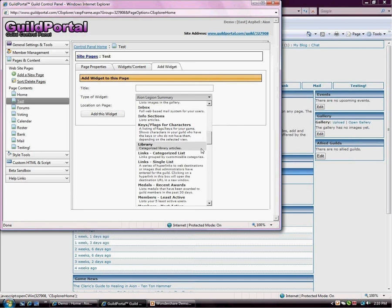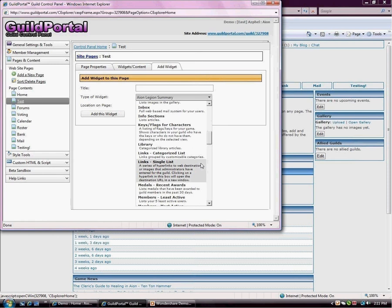Library content type. If you have somebody who likes to write lots of articles about their game, this is a very useful content type. We have two different link content types. One is categorized and one is single. Single list is just a whole bunch of URLs linking out to another site. Categorized list is if you want to make them a little bit more organized. Like you want your raid list here and then you want your game list here.